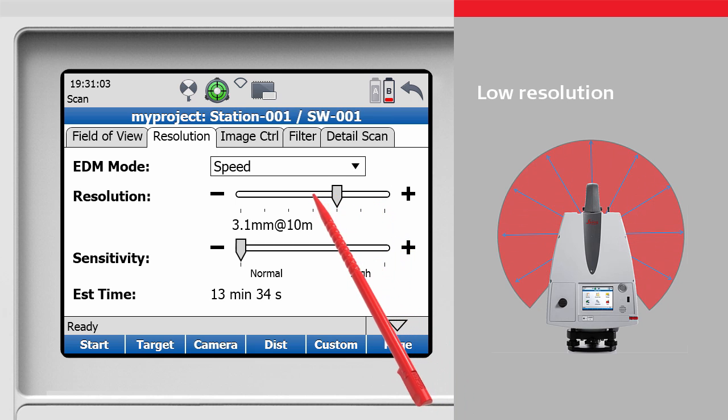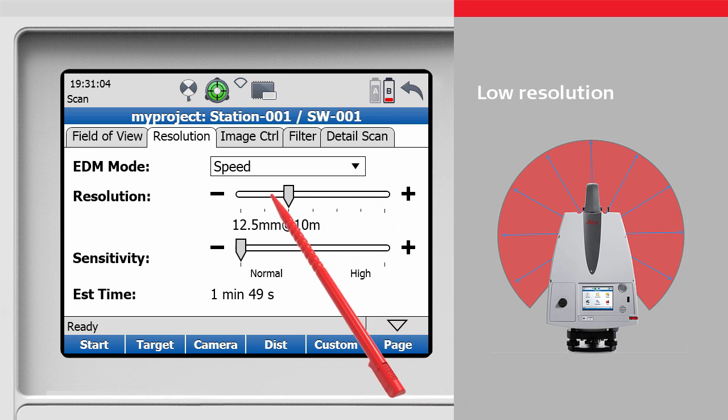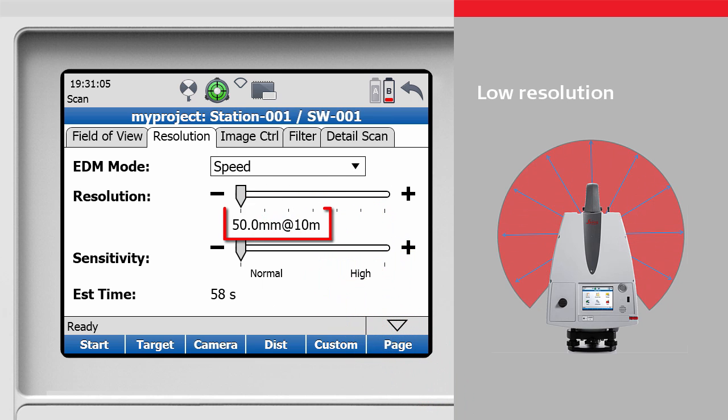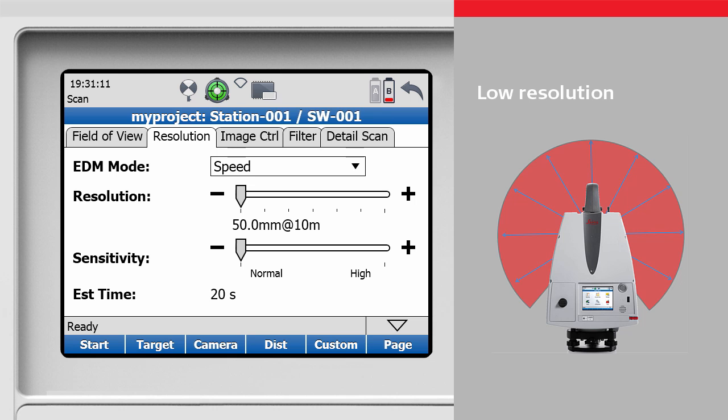For instance, 50 mm at 10 meters means that an object at 10 meters will be scanned with a point spacing of 50 mm horizontally and vertically.